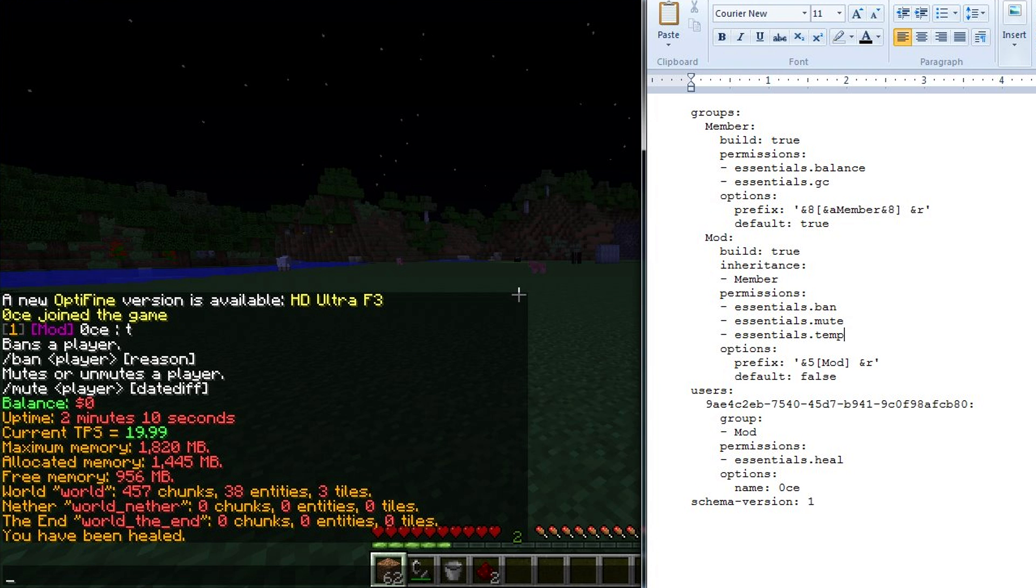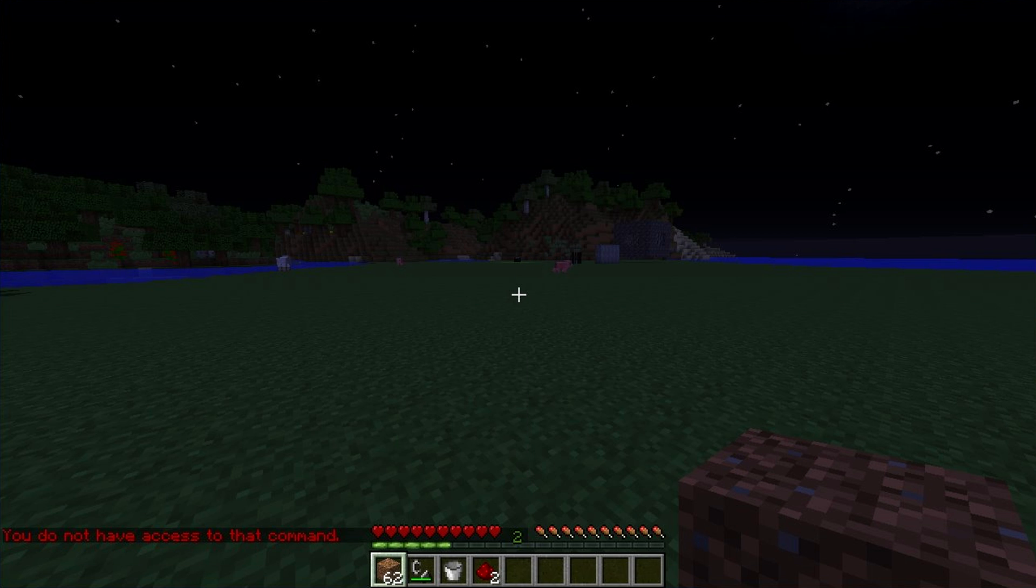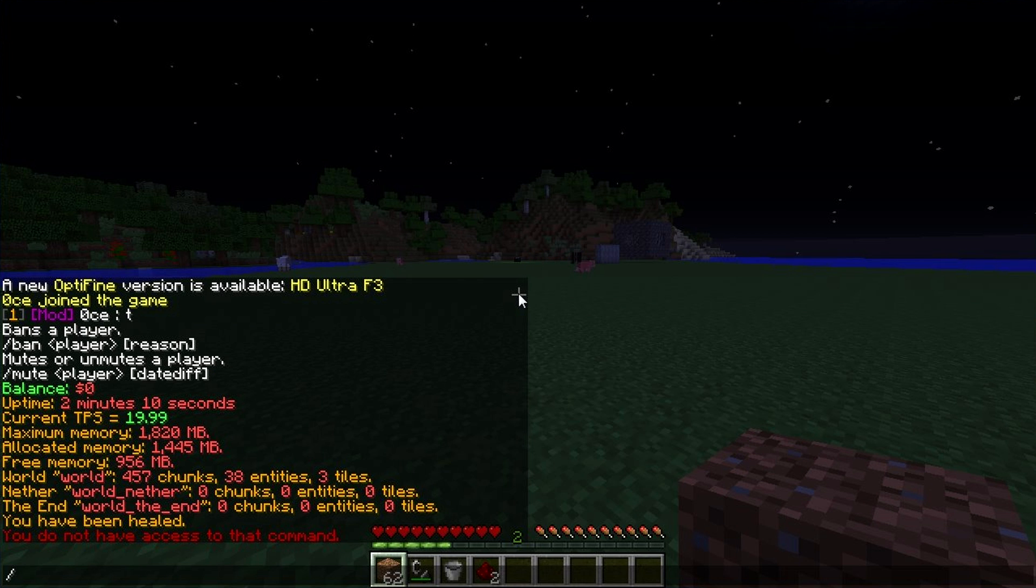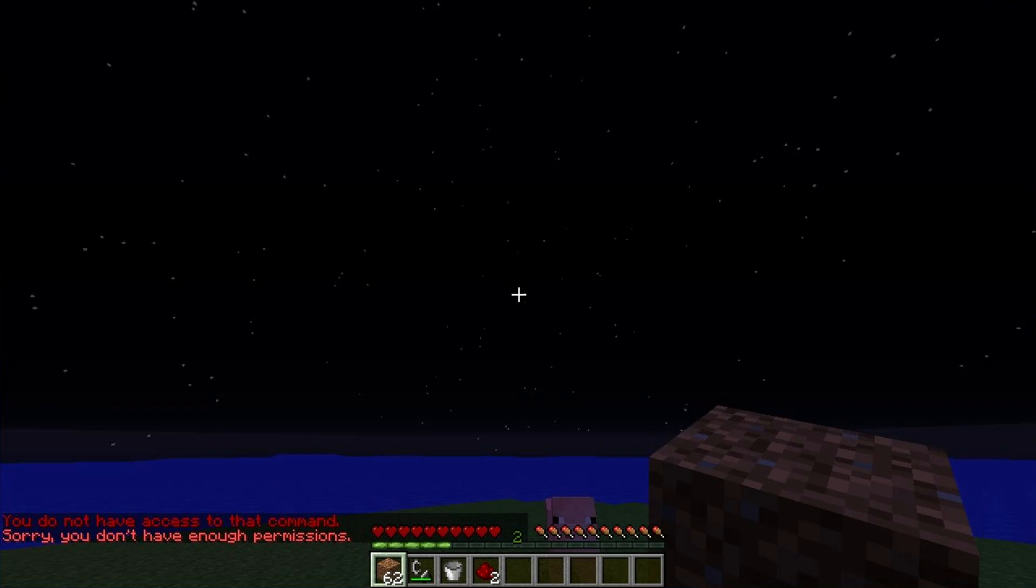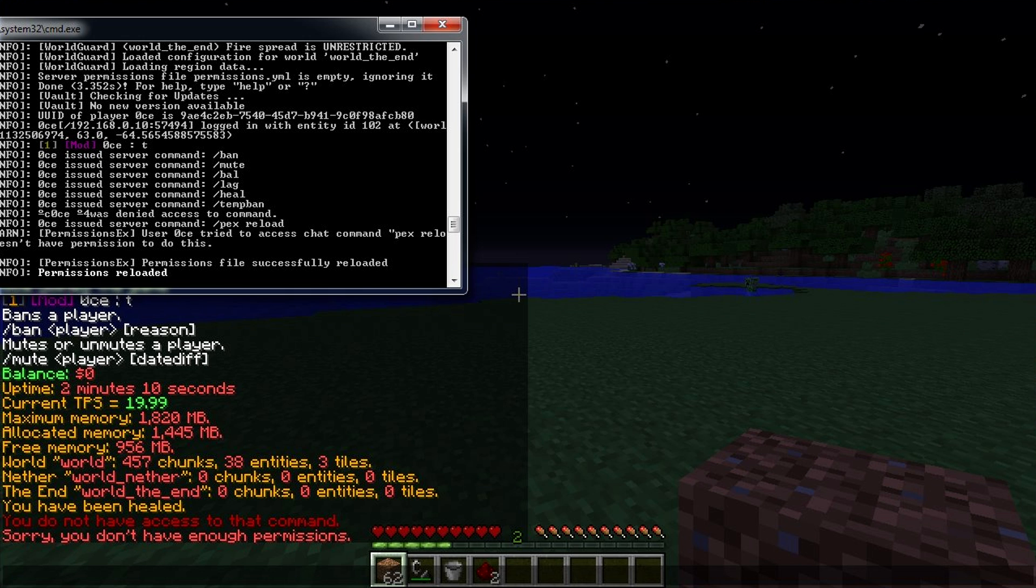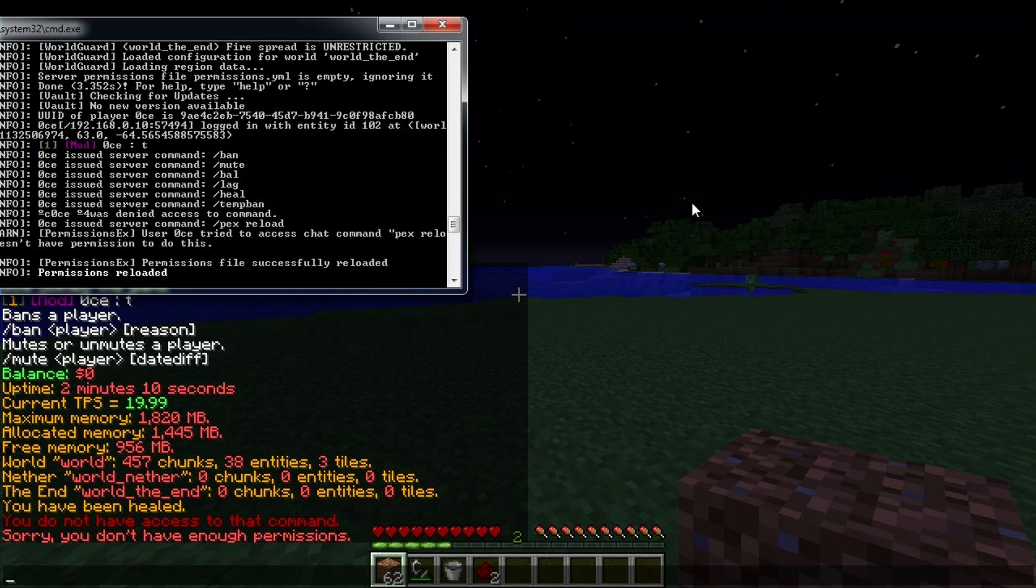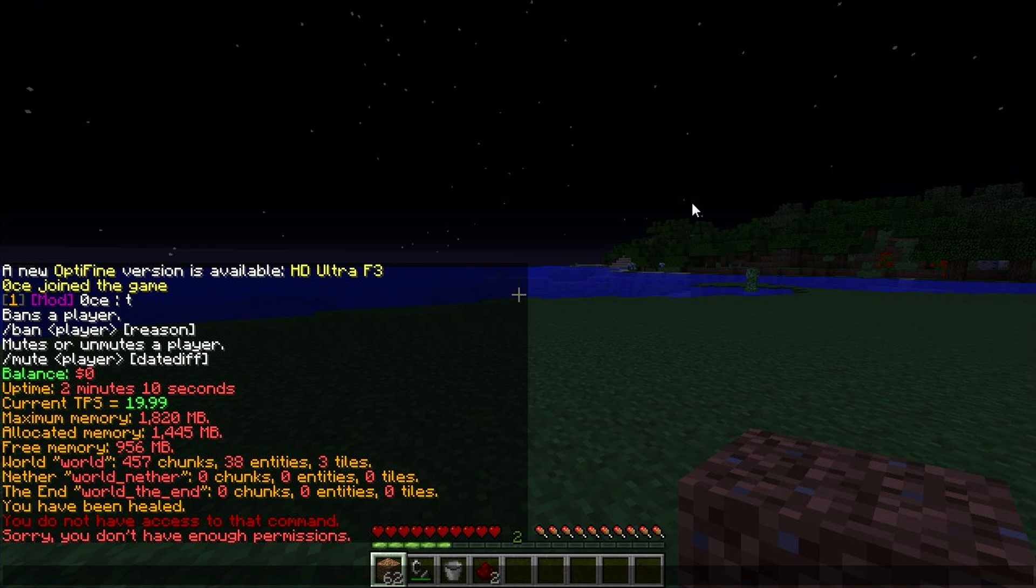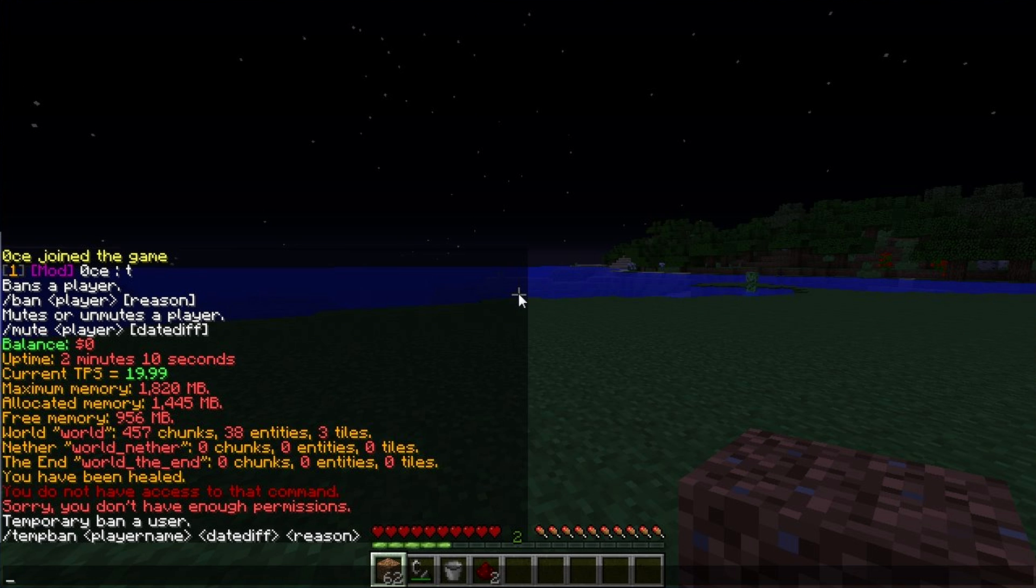We could save that and I think if I try now then it should not work. Tempban, I don't have access. But if I do pex reload, I got it. If I do pex reload then you can see it reloaded. Never reload your server, it will break it. It will definitely break PermissionsX. But if you use the actual PermissionsX reload command it'll do it properly. So now if I do slash tempban then I have access to it.